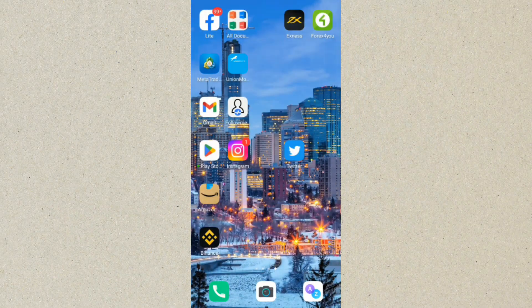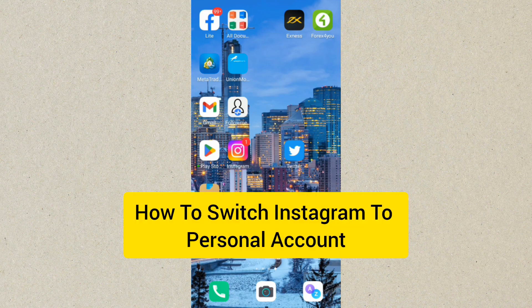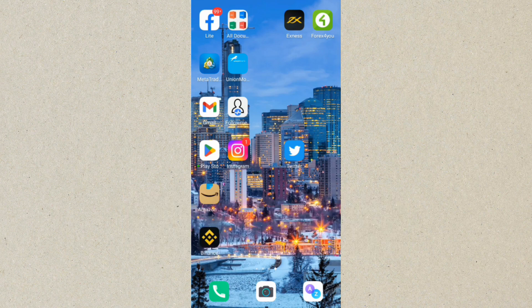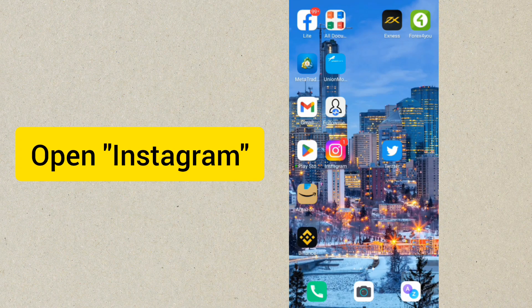Hey guys, welcome back to this channel, Way to Tech. In today's video, I'm going to be showing you how to switch your Instagram account to a personal account. This is very simple and easy to do. The first thing you want to do is log into your Instagram account.